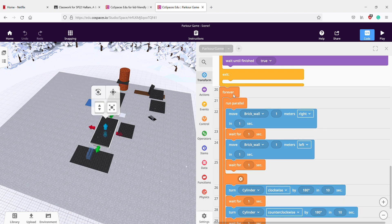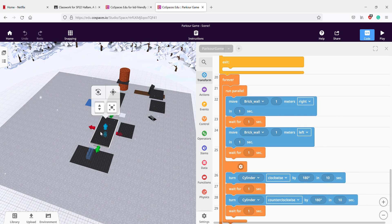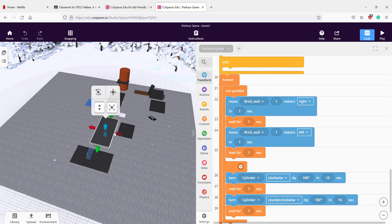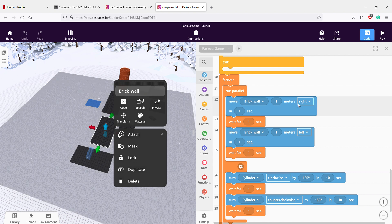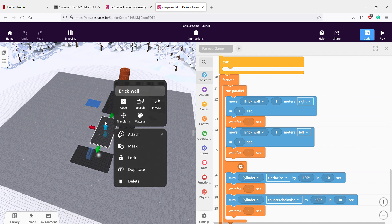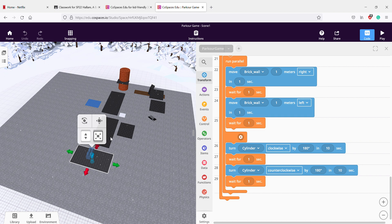This code is for the moving tiles. I want them to go on forever, so that's why I put a forever loop. I did a 'run parallel' because this needs to run parallel so it doesn't really affect anything. So the brick wall — which is this — moves one meter to the right and one meter to the left in one second.